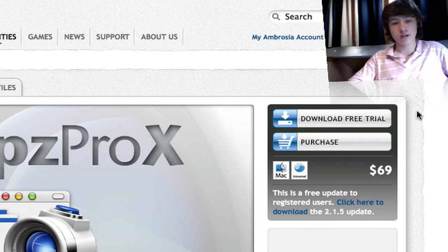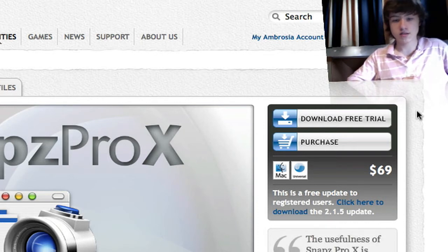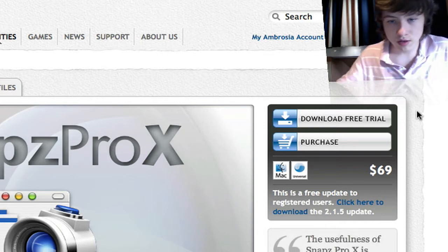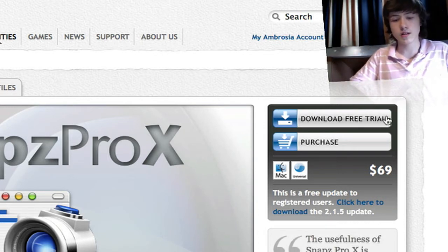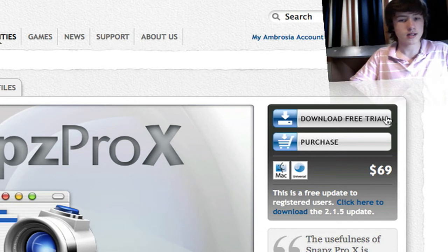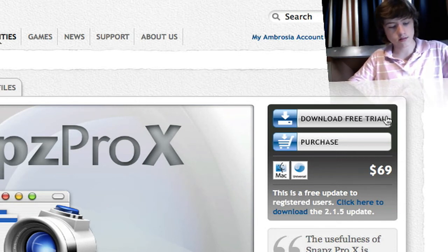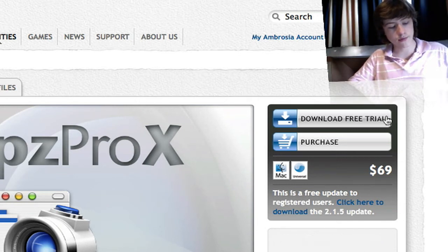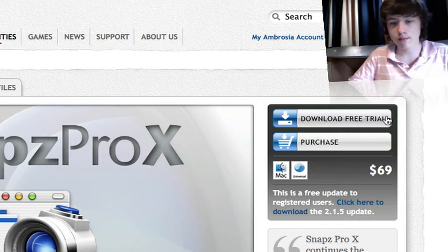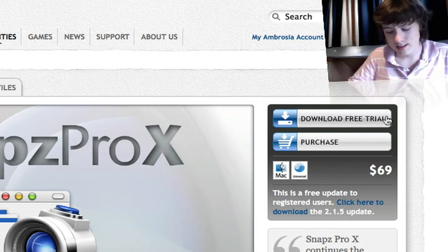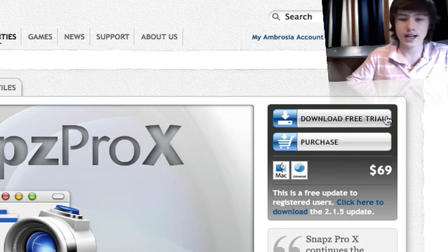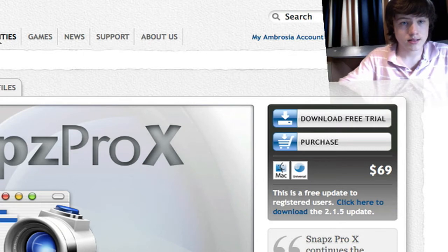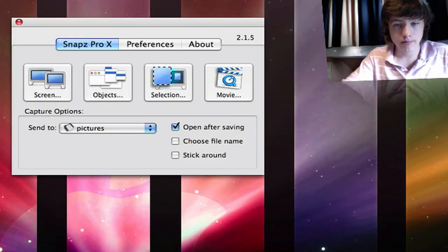The trial for Snaps Pro X is extremely good. I don't think there's any huge feature difference; it's just that it's only for 30 days. So it's $39 for Snaps Pro X. I'll just start it up for you guys.